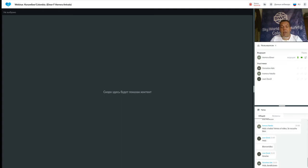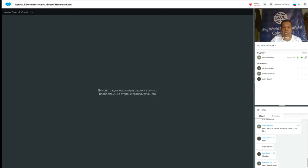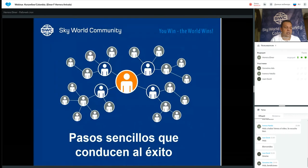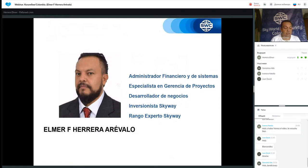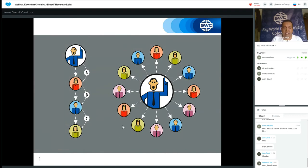Cada miércoles a la una de la tarde, hora Colombia, para poderles compartir estas capacitaciones y entrenamientos. Hoy ya es primero de septiembre de 2021. Para las personas que de pronto no me conocen, mi nombre es Elmer Herrera, soy administrador financiero y de sistemas, especialista en gerencia de proyectos. Hoy por hoy tengo el rango experto en Skyway.